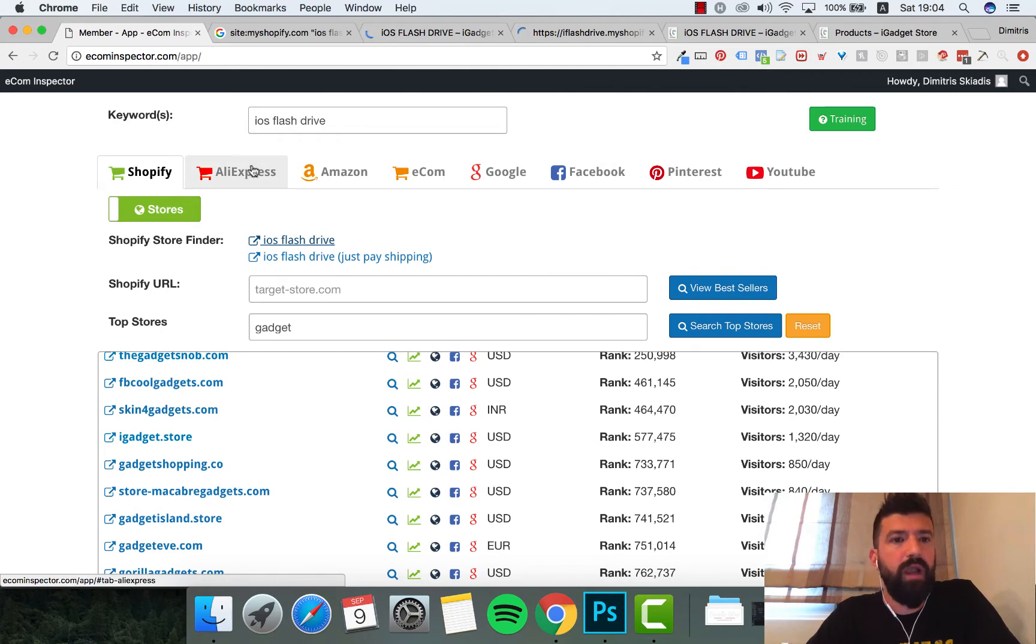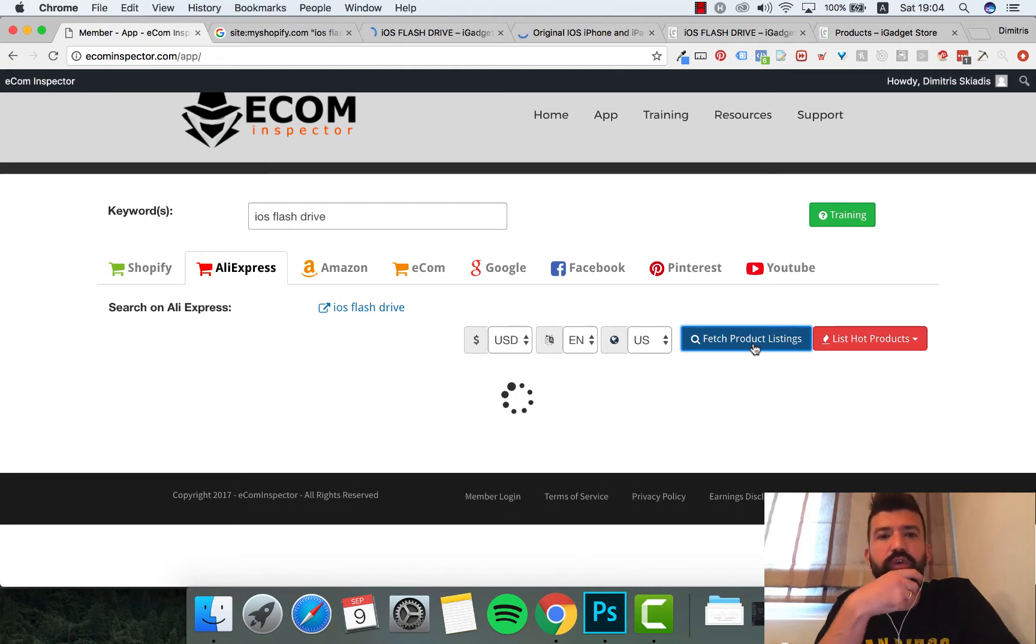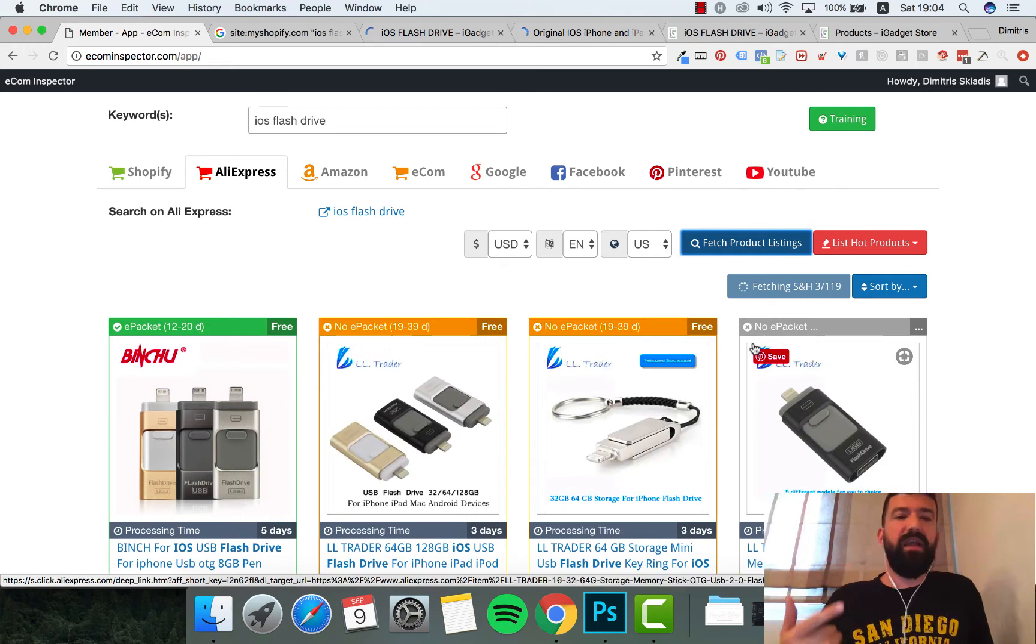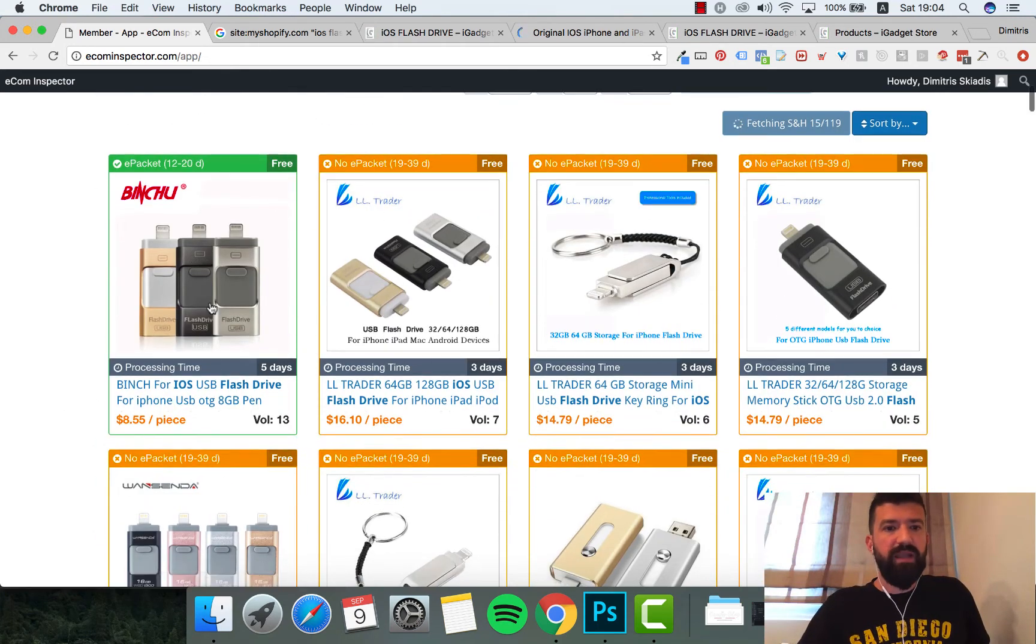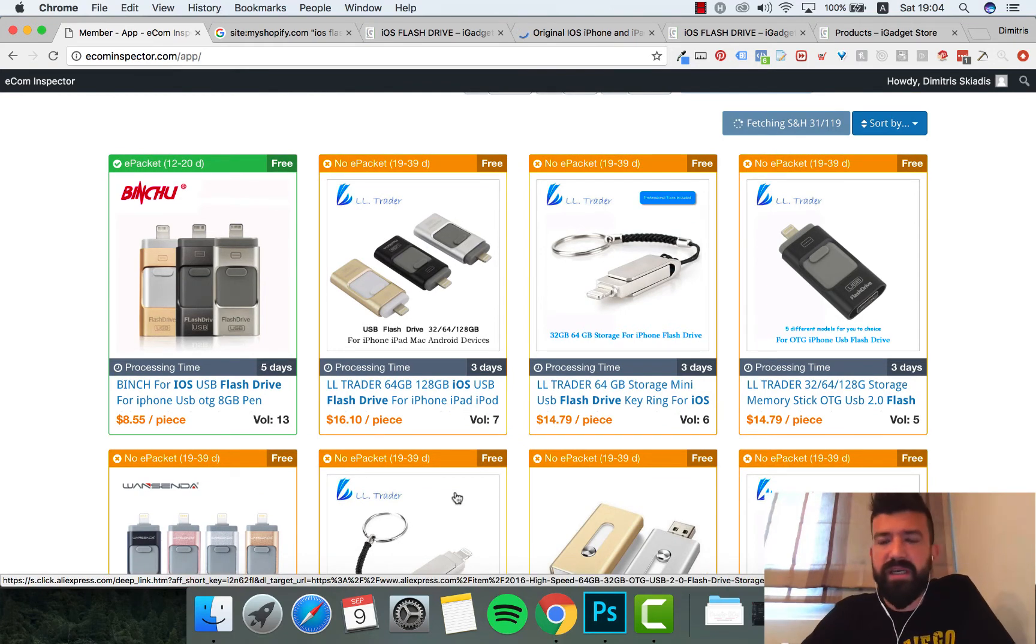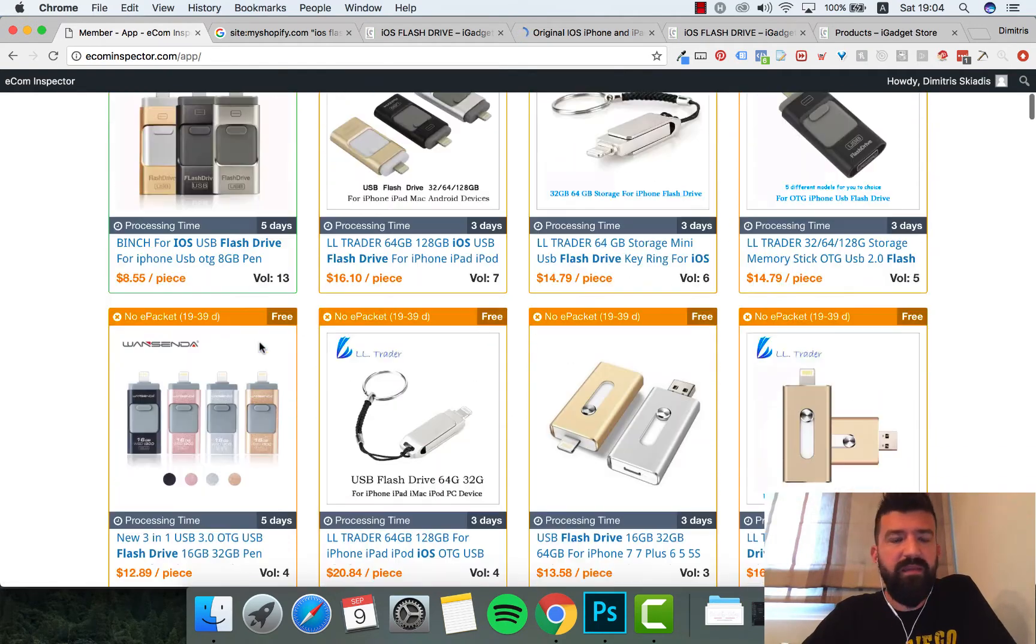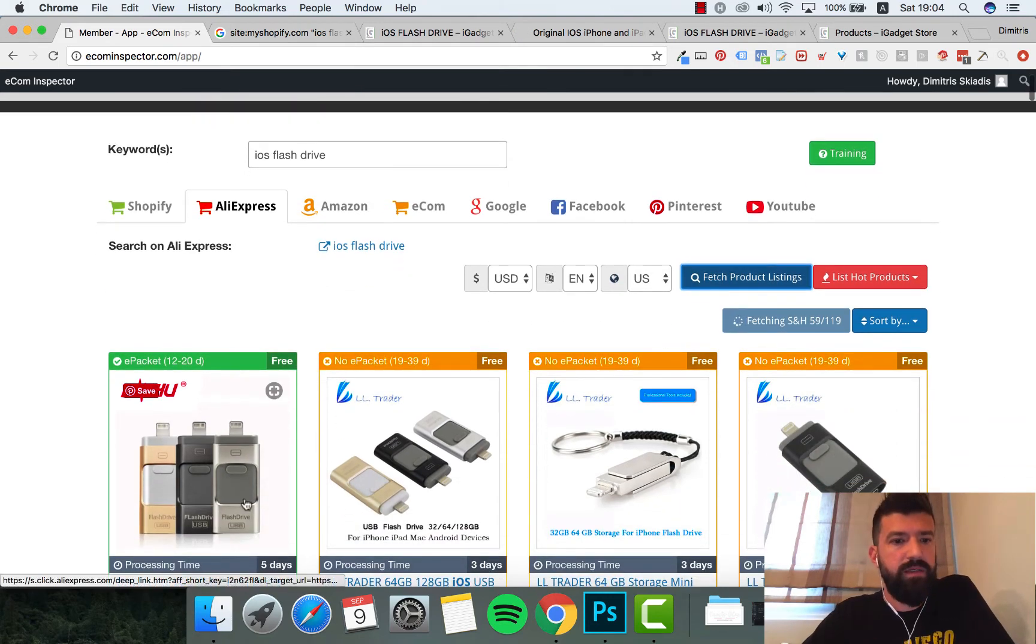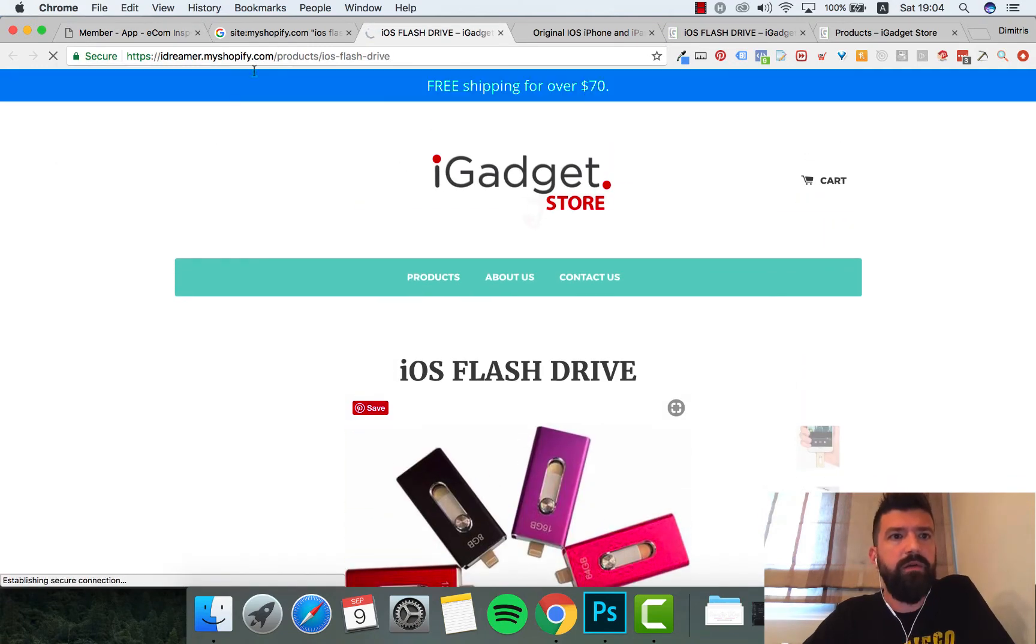What I can do is go to AliExpress and I can fetch some product listings with the iOS flash drive and see directly which of them have free shipping if they have ePacket. I can click and I don't have to research for hours and hours. Let's say I want to find if this product is really good. I got some good indication so far but I'm not done. It looks pretty similar.